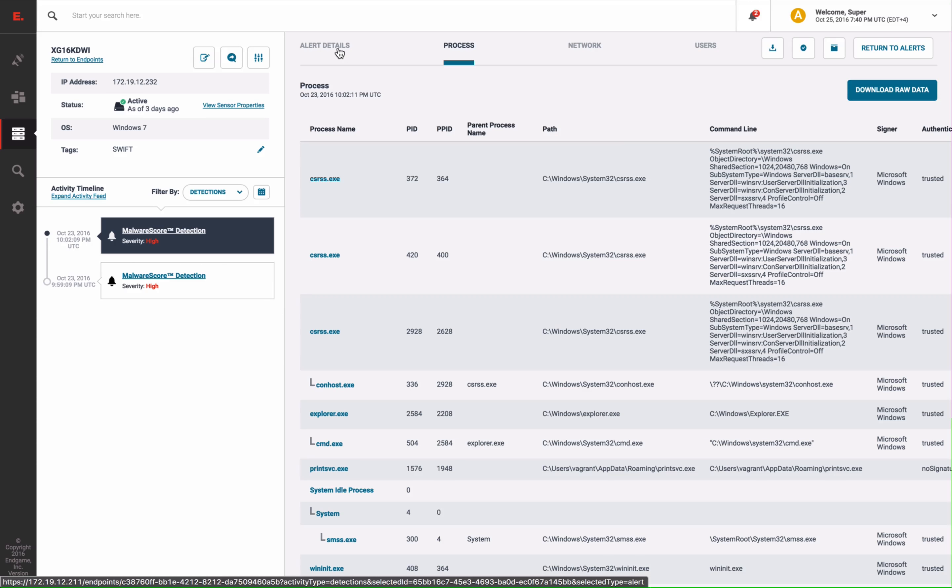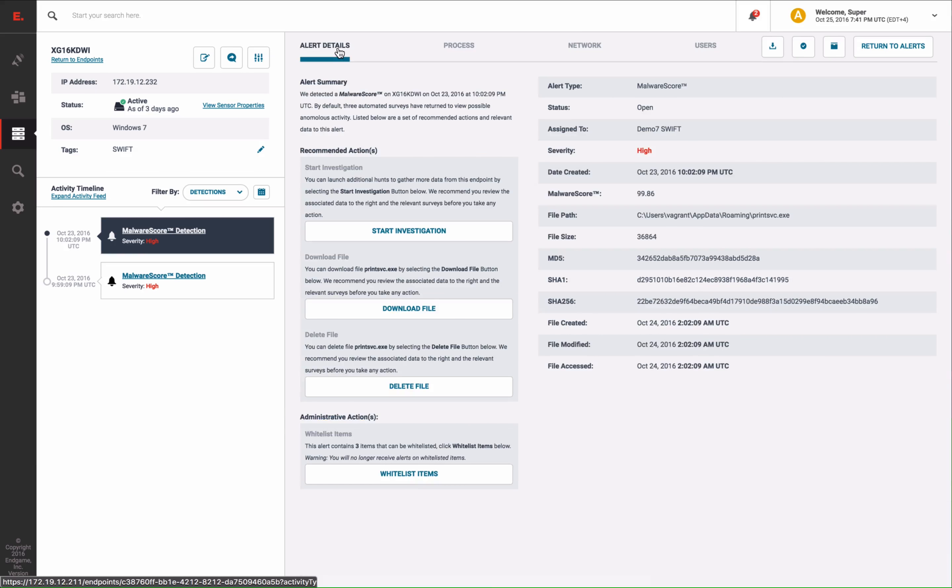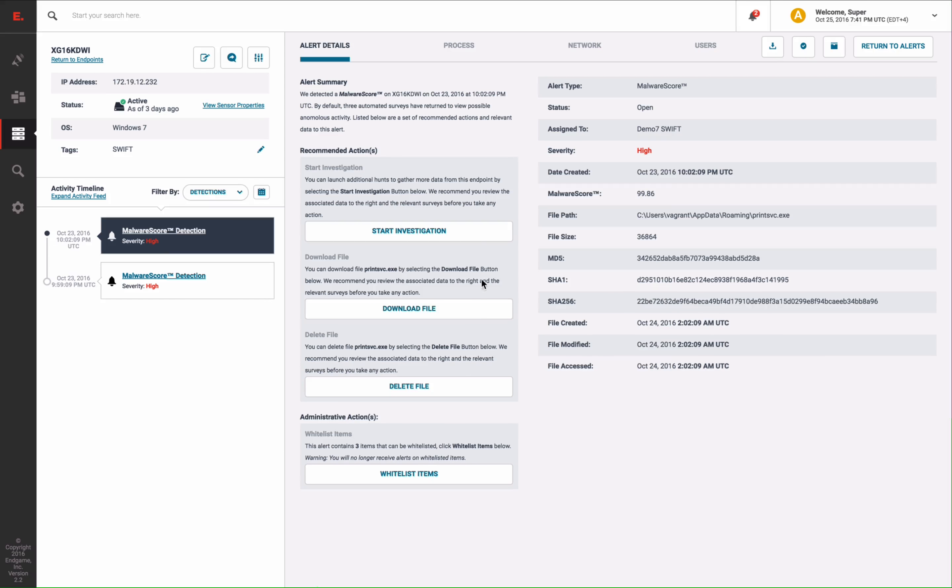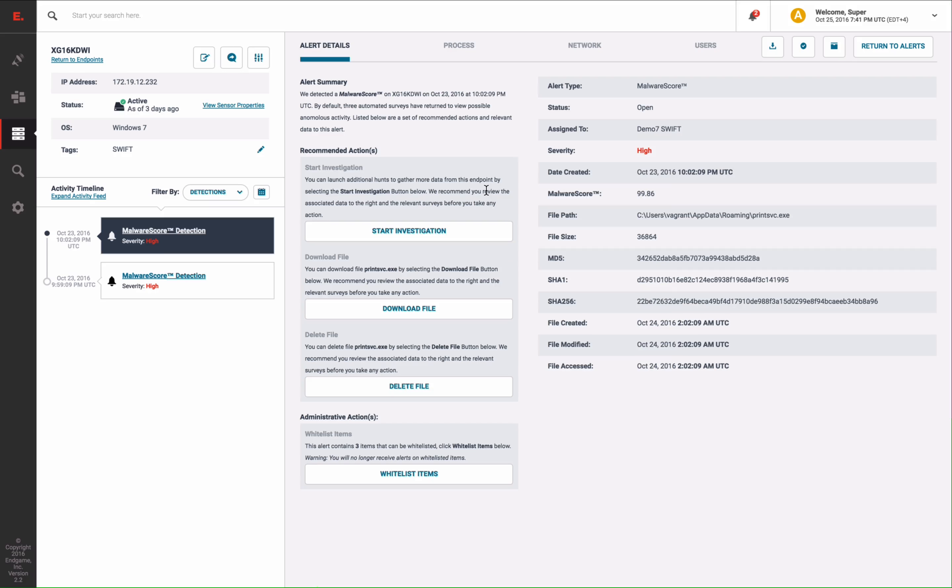These alerts inform us of malicious activity, and you can take immediate action on this file by either retrieving it, deleting it, or you can even spawn subsequent investigations. Keep in mind, you don't have to wait for a user to take action. You can configure Endgame to protect your environment, and these files would have already been deleted.